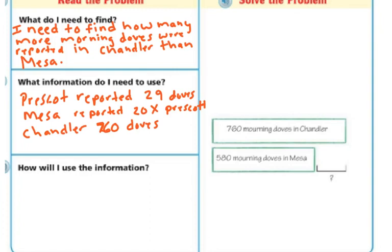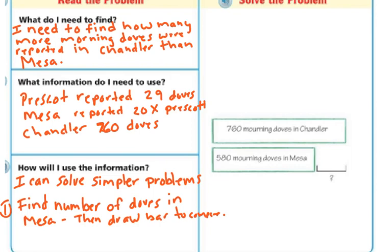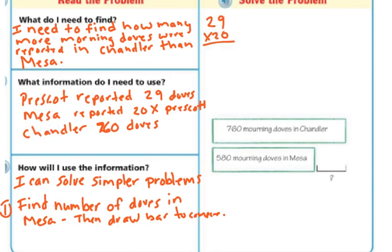So I can solve simpler problems: first find the number of doves in Mesa, then draw a bar graph to compare. To find the number in Mesa, it's 20 times as many as Prescott. Prescott had 29, so 20 times 29 gives me the Mesa count. I put my zero here because it's really two tens. 2 times 9 is 18, 2 times 2 is 4 plus 1 is 5. So in Mesa we had 580.